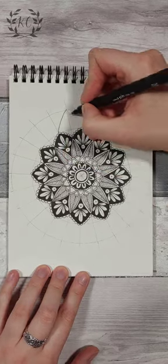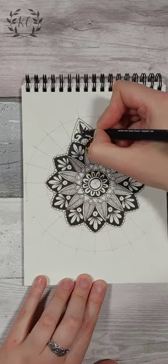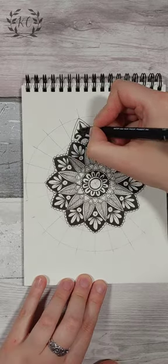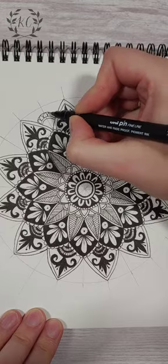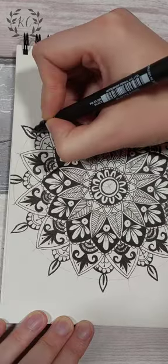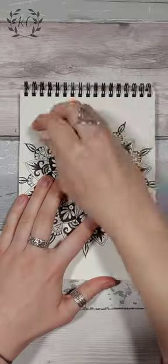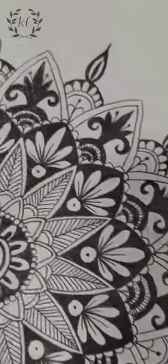Just keep going until the circle is filled. And that's it!